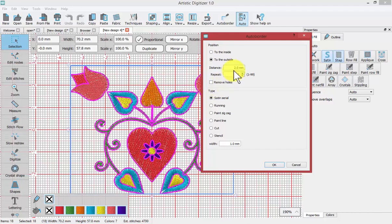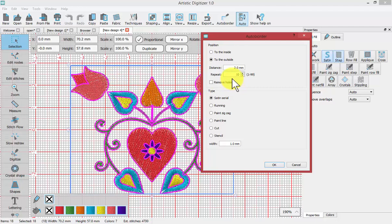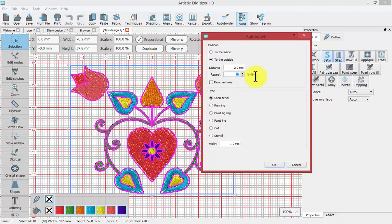But if I have the distance set at two millimeters it means to the outside of all of these shapes it will make a border at two millimeters. And right now it's set to repeat ten times which means it will make ten borders. I'm going to just adjust that to begin with number one border.